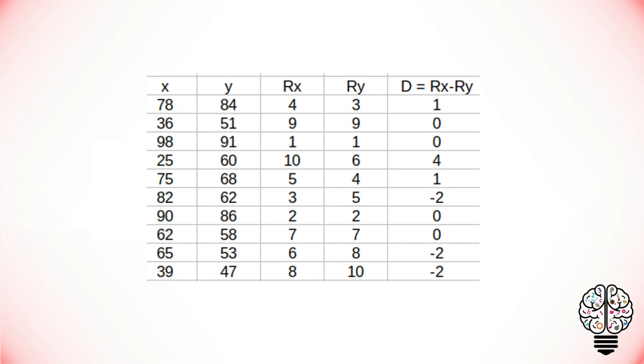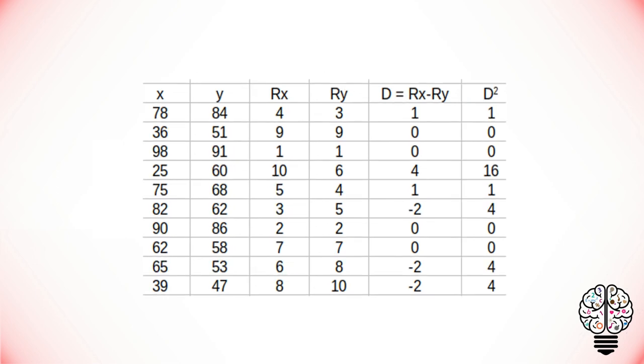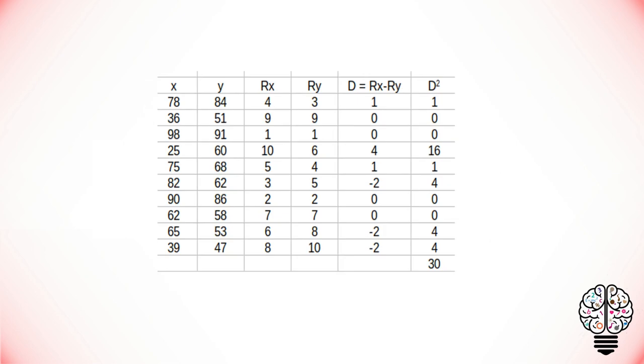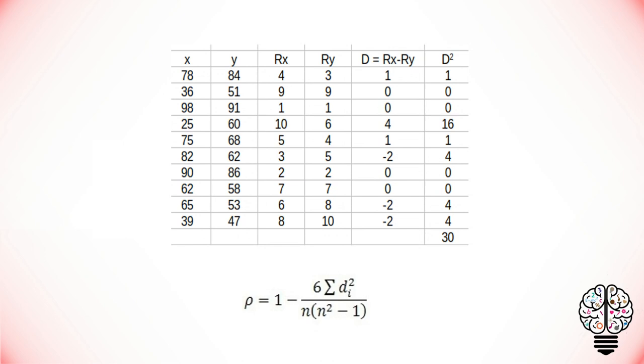After finding that, we have to square those values and find the total. With that, we can substitute this value in our formula. The formula is 1 minus 6 times the sum of the squared differences divided by n(n² - 1), where n is the number of values presented. Calculating that, we get our rho value as 0.8182.